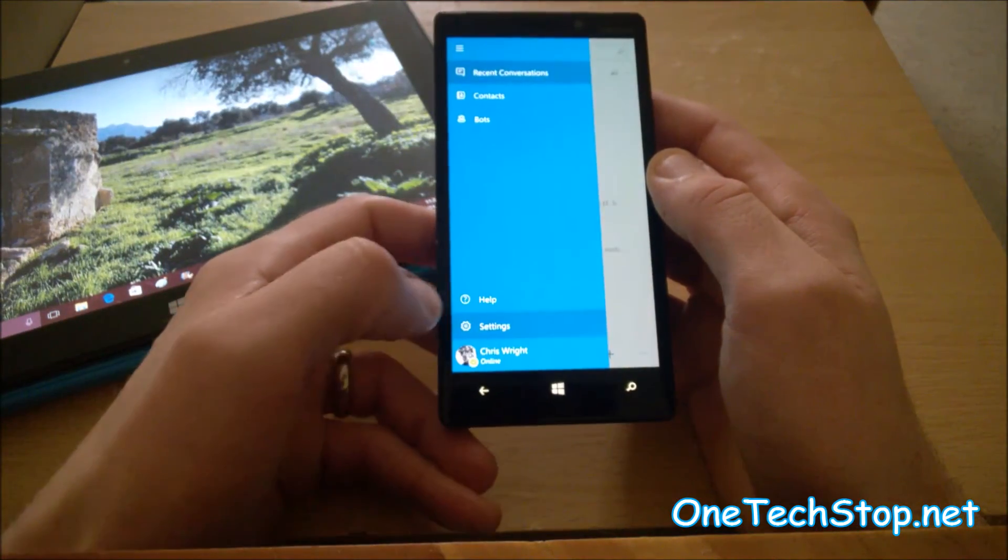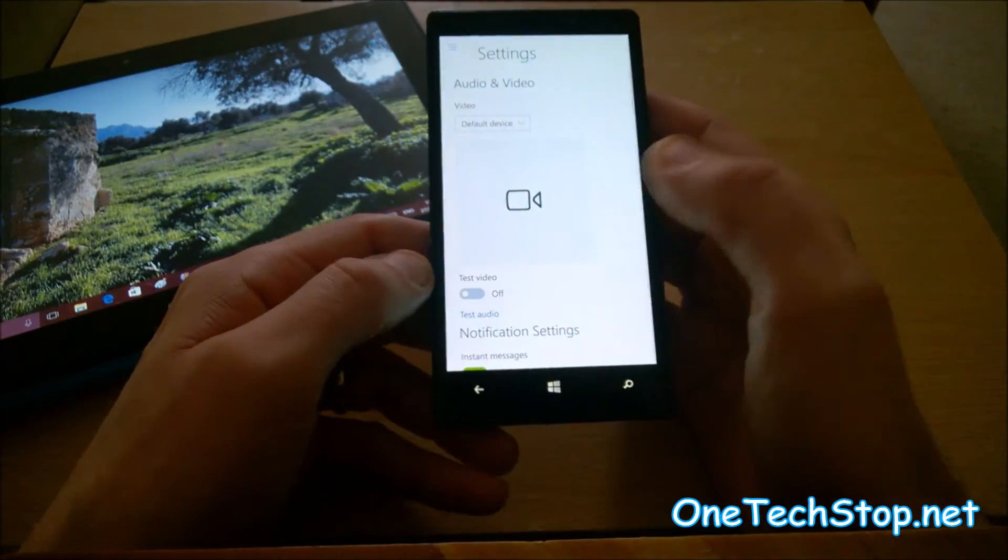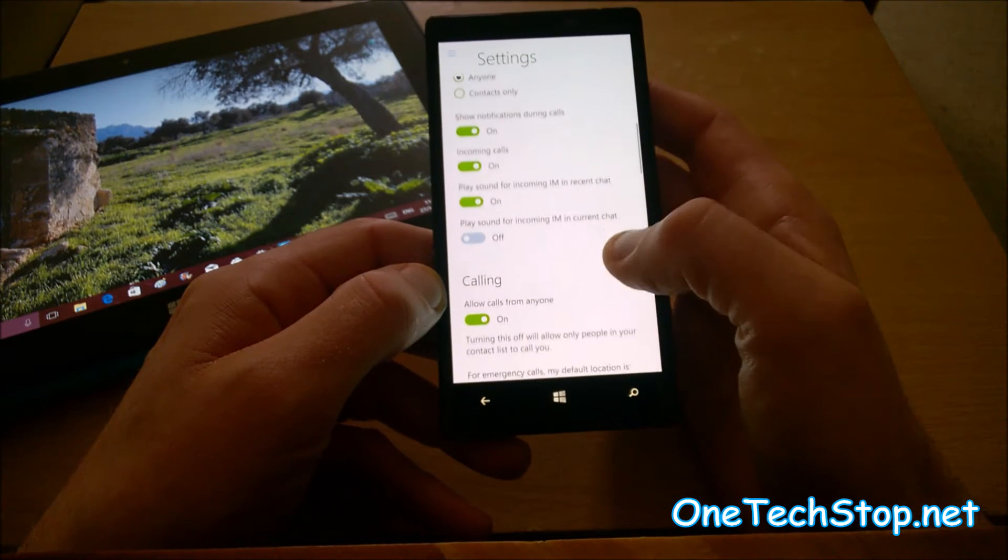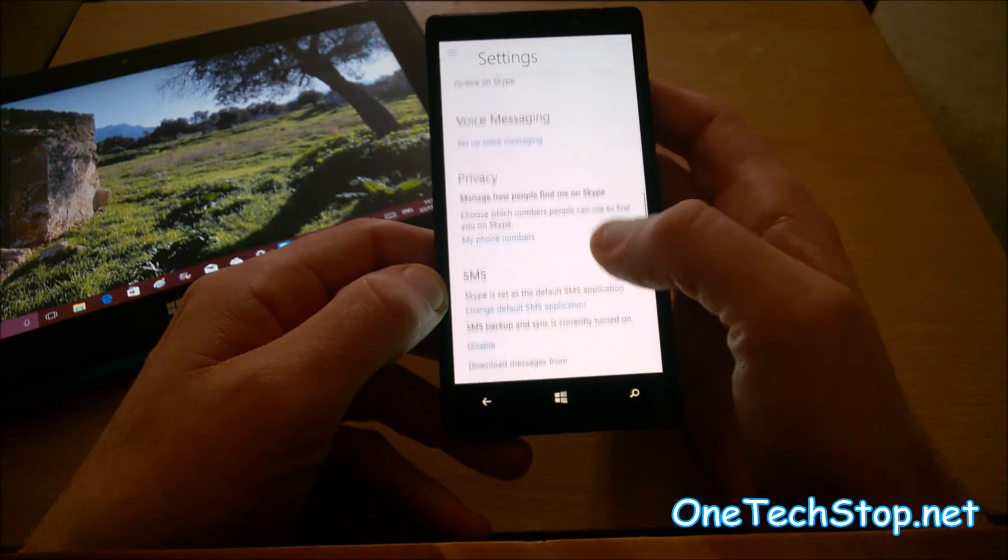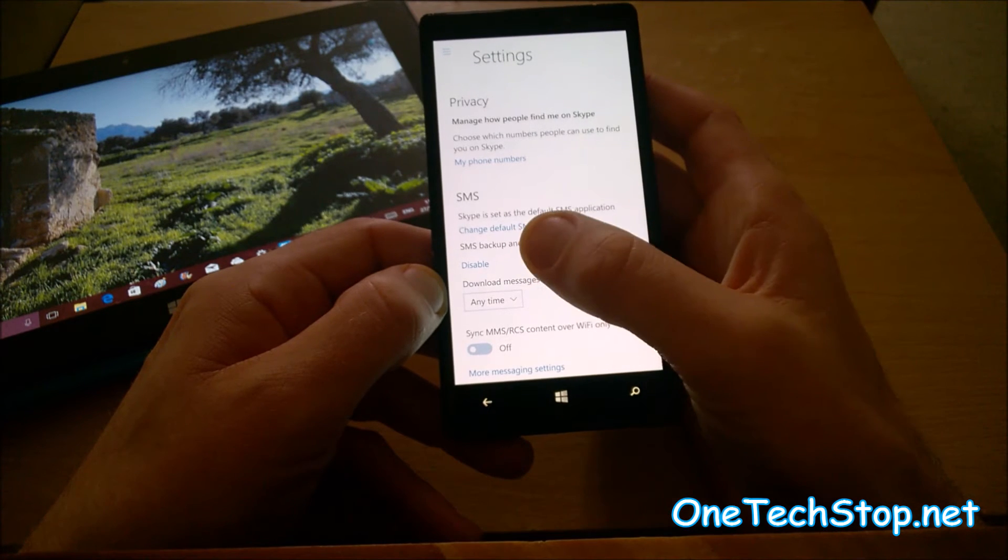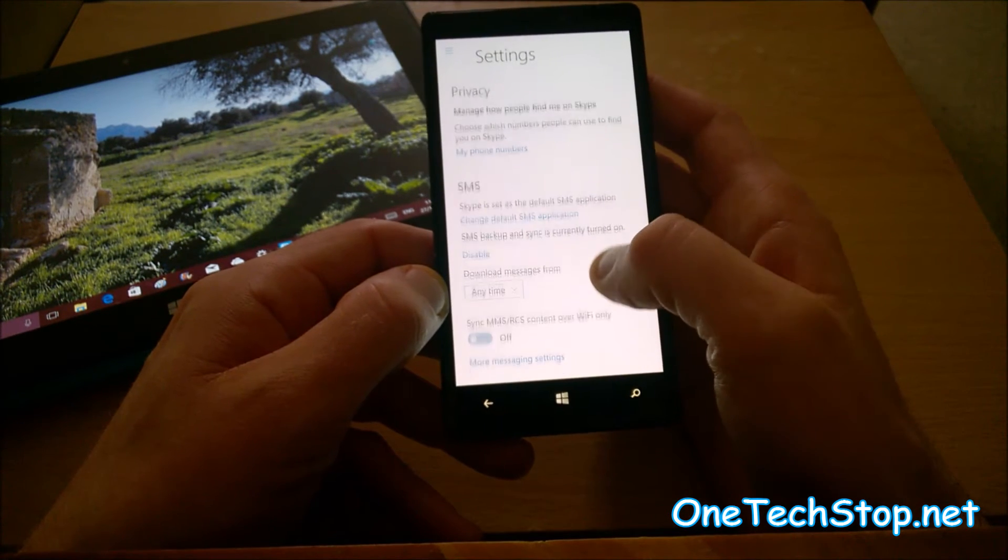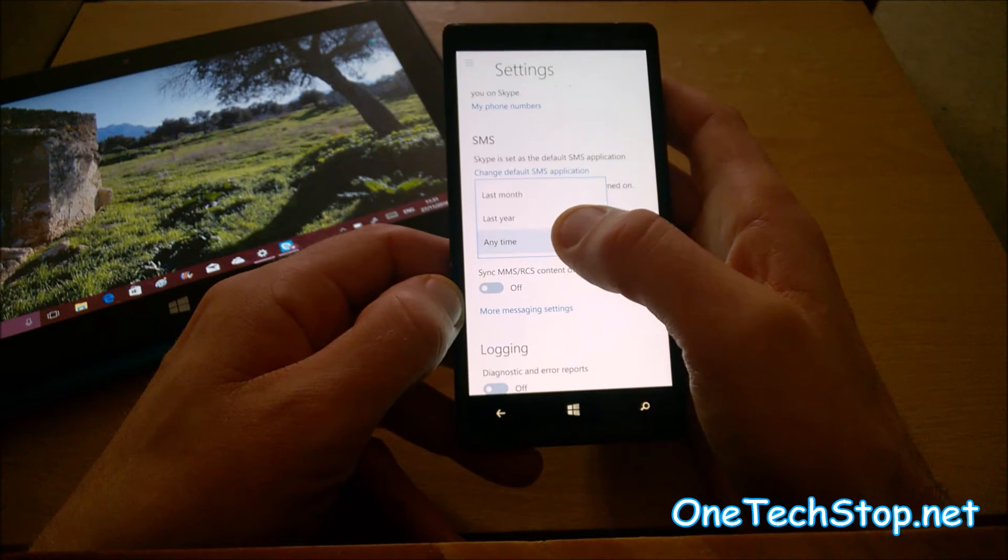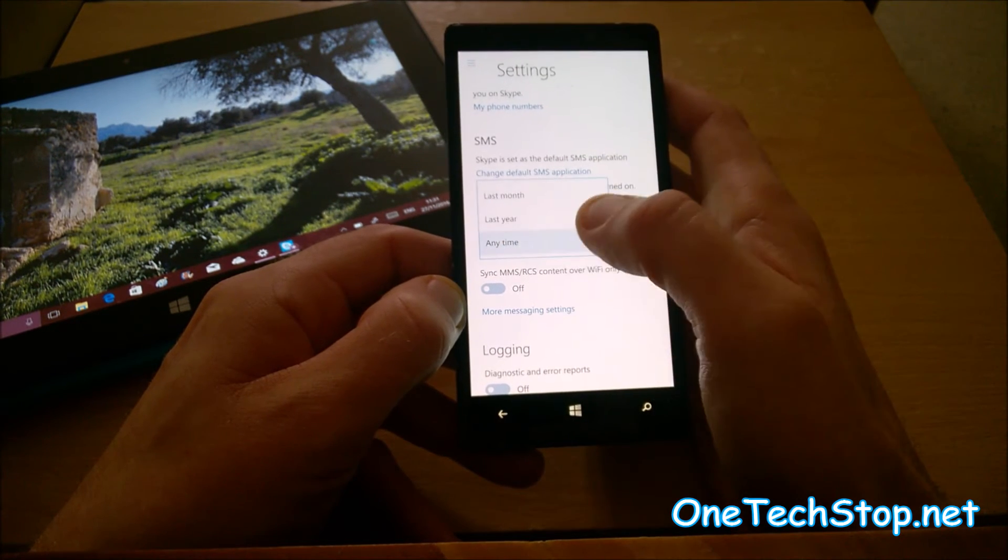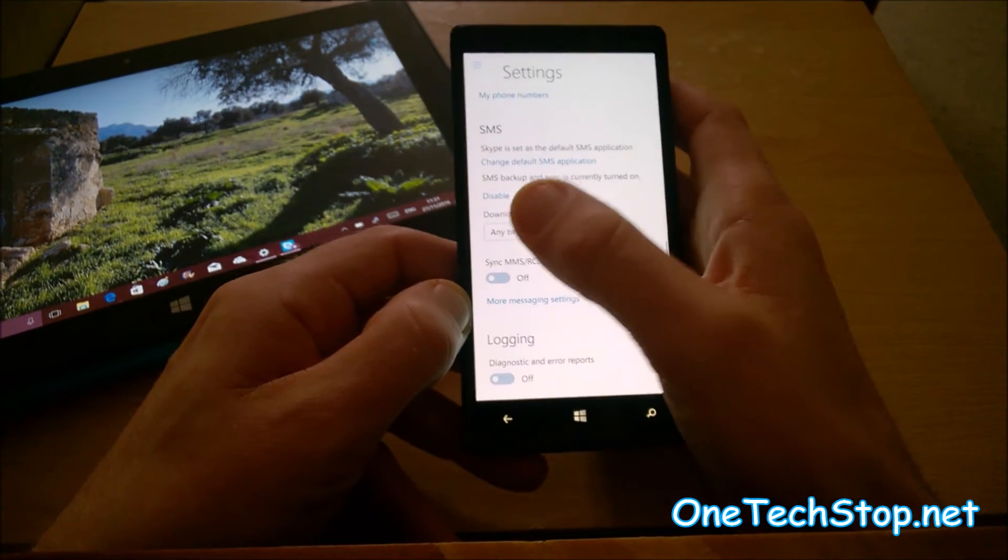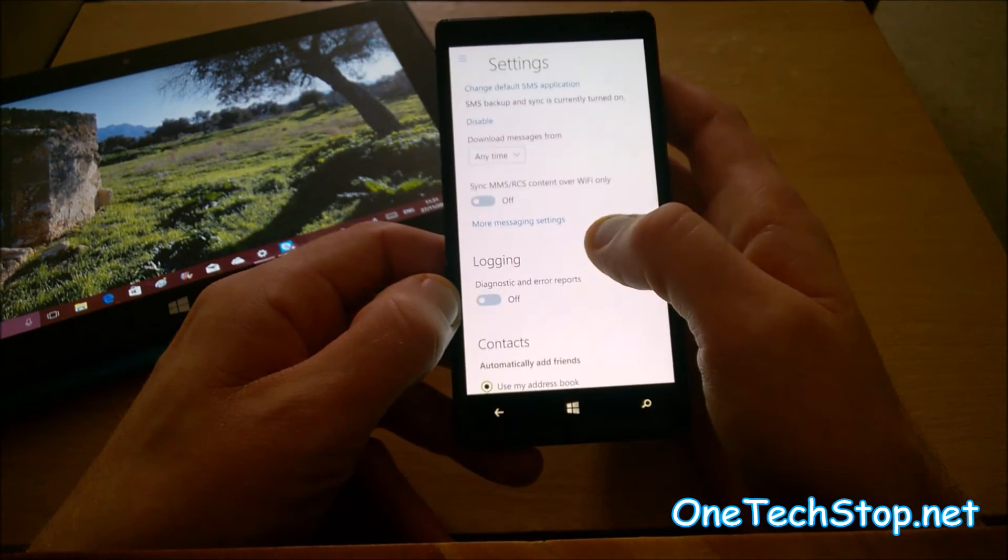If you go to settings down here, here's your SMS. So, you can set it not to backup and sync your messages. You can ask it what messages you want it to download, but I've noticed here, it only seems to download from the last few months.